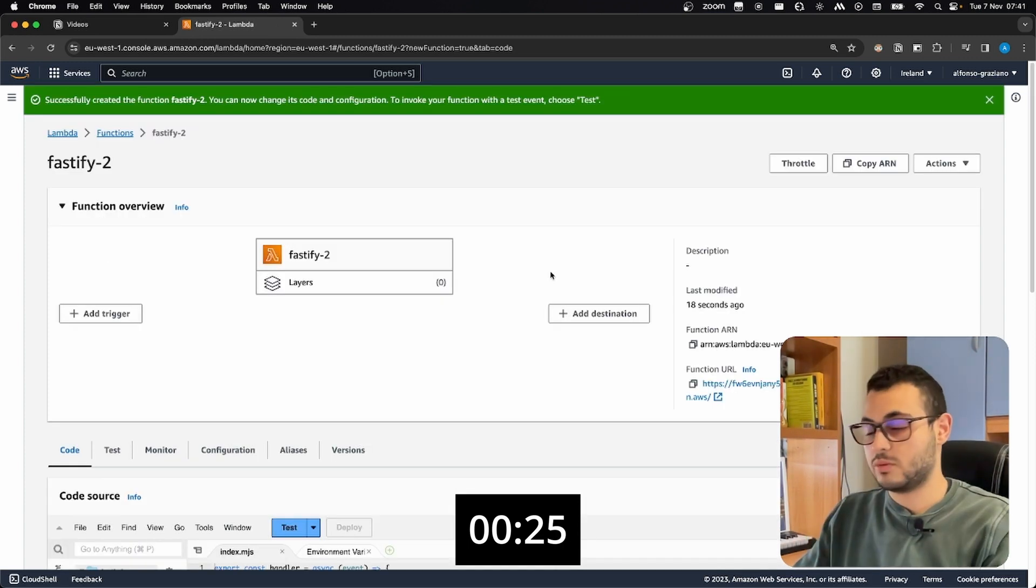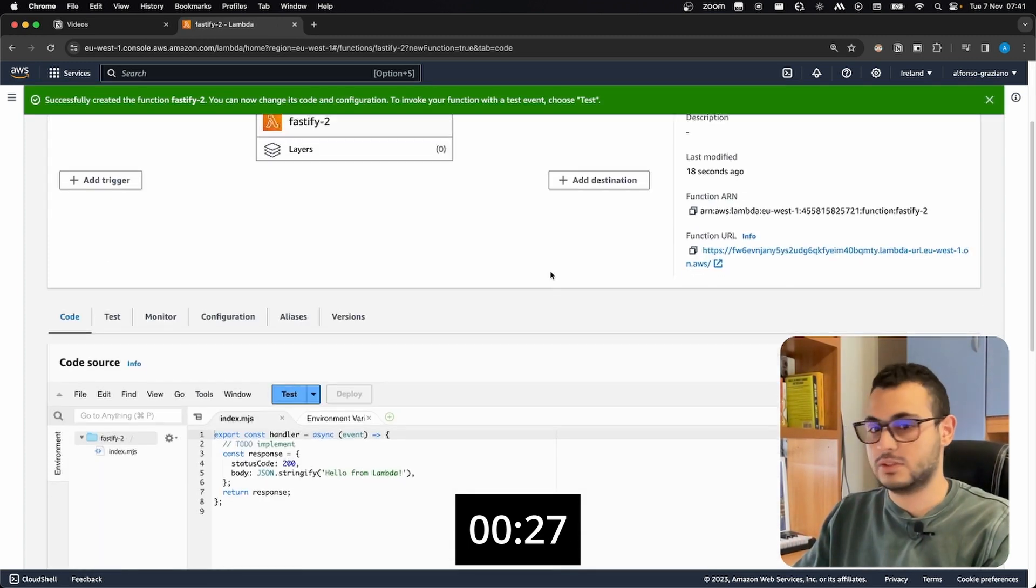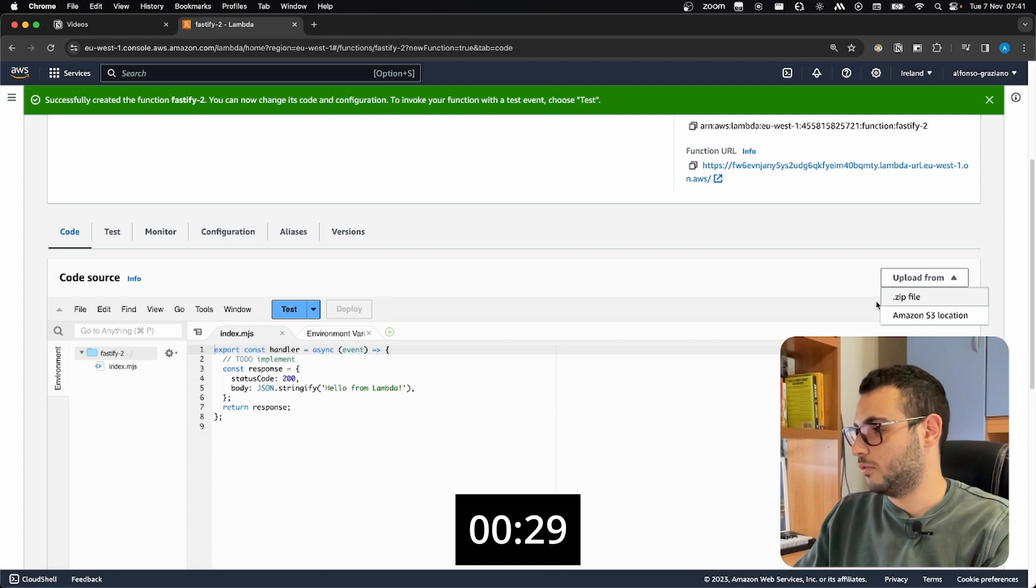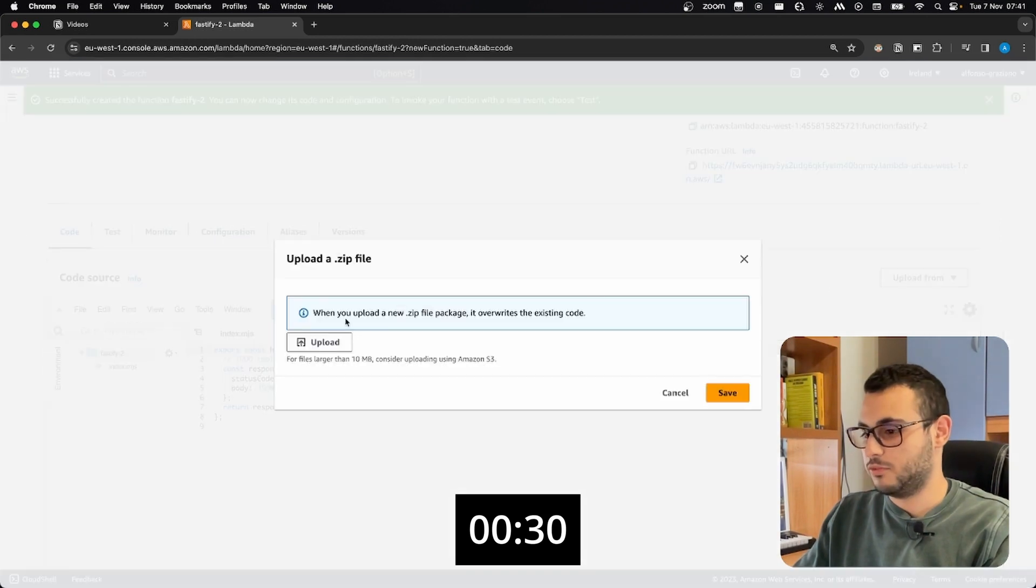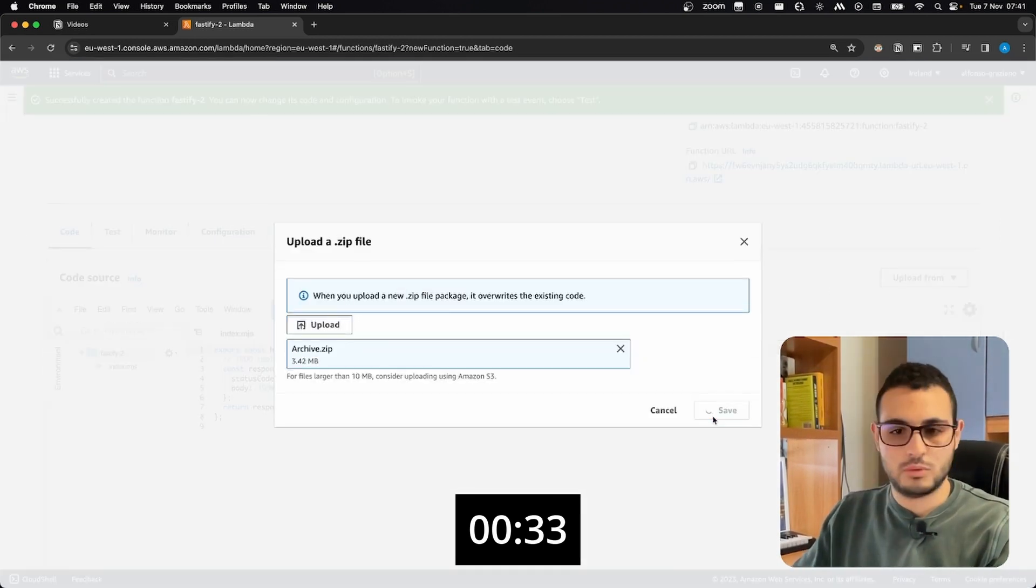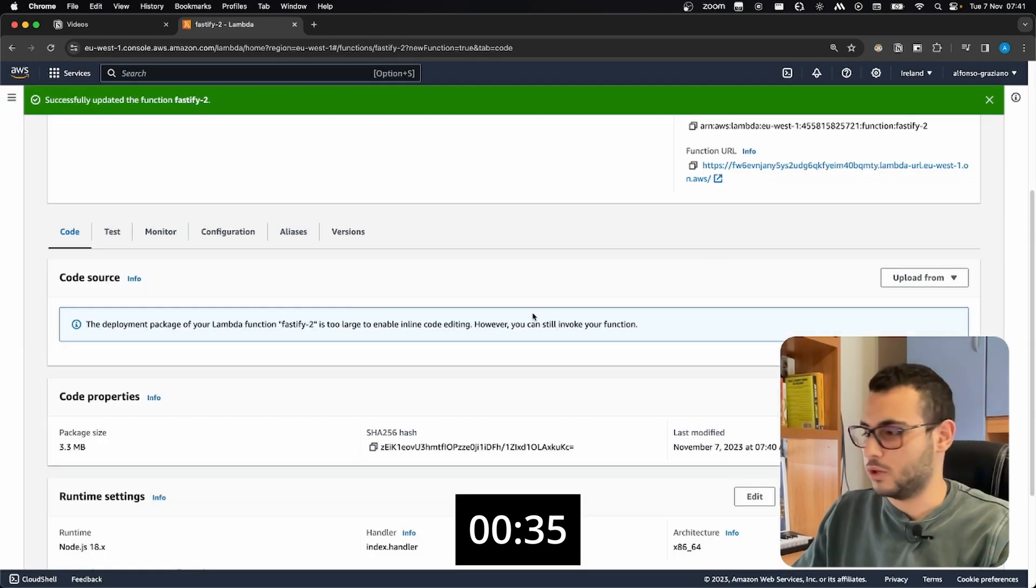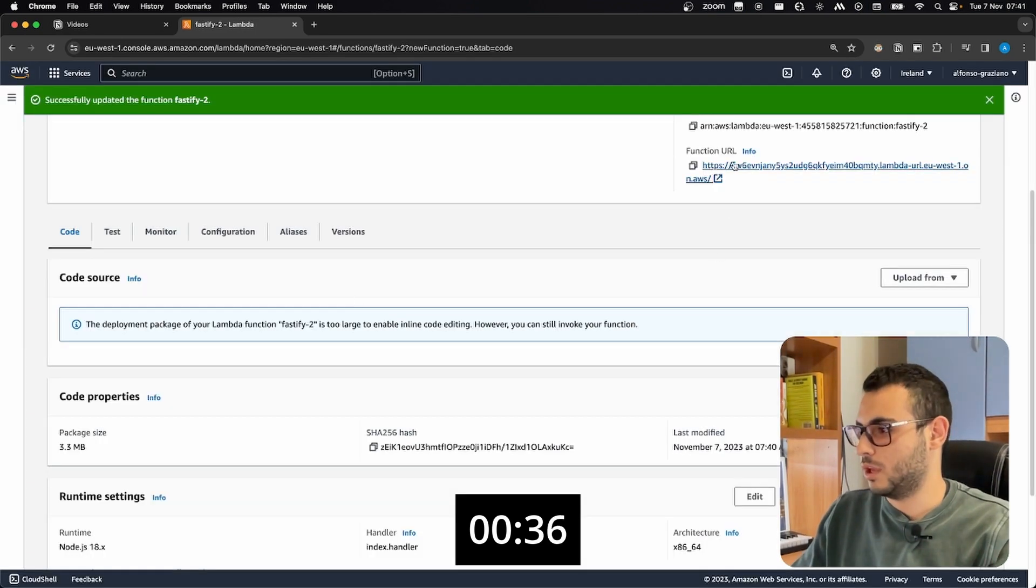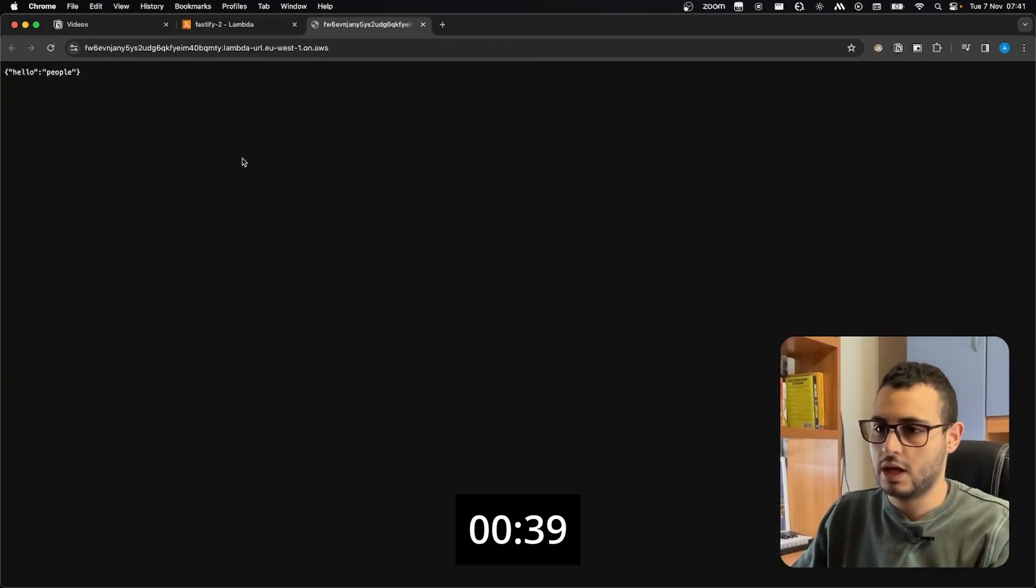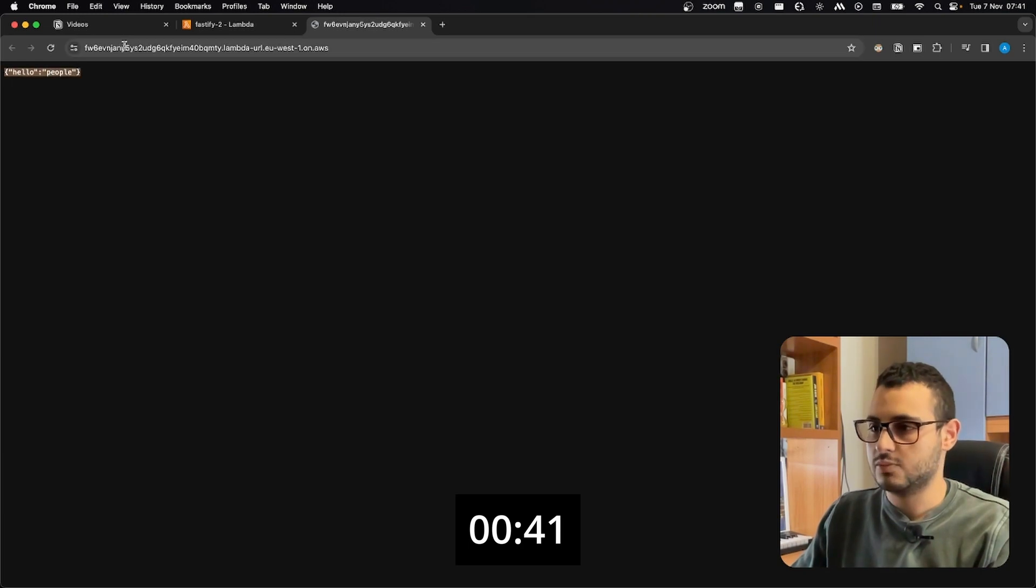Our function is ready, we just need to upload our source code from upload from zip file, we select our file, we hit save, and we wait for a couple of seconds. Okay, it worked. Now we have this function URL, we can just invoke the function URL, and we can see that the get is working.